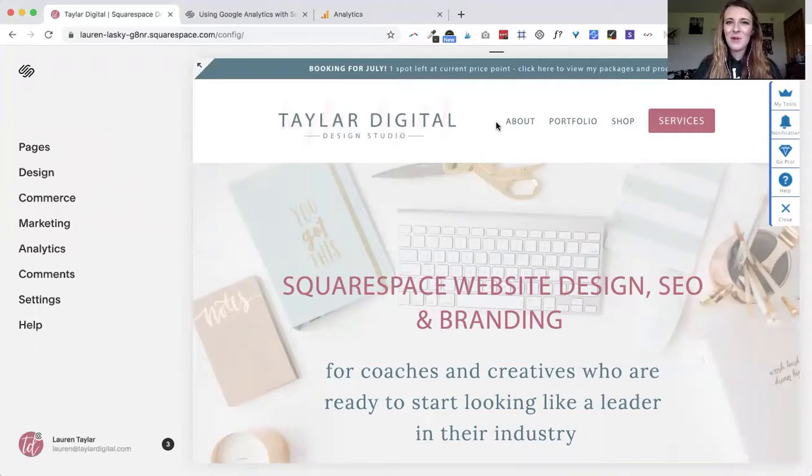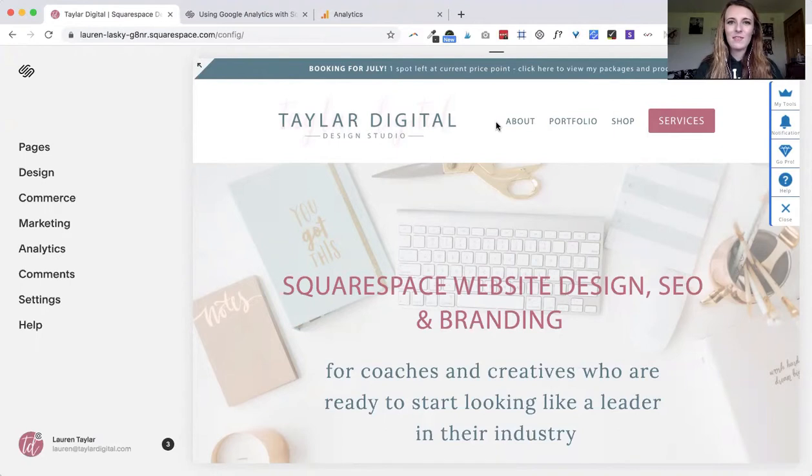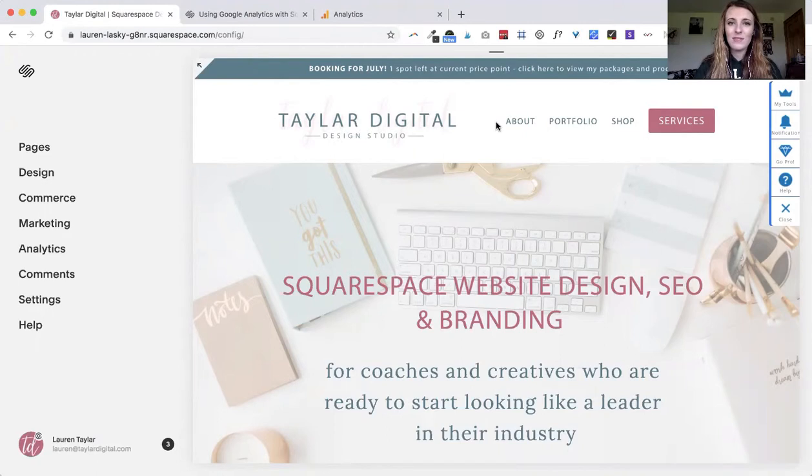Hey there, I'm Lauren Taylor, a Squarespace website designer, brand designer and SEO strategist for female coaches and creatives. In this video I'm going to show you how to set up your Google Analytics account and show you the back end of your Google Analytics account inside of Squarespace.